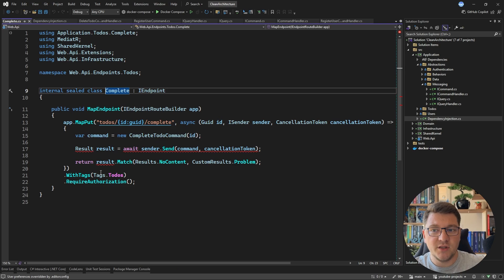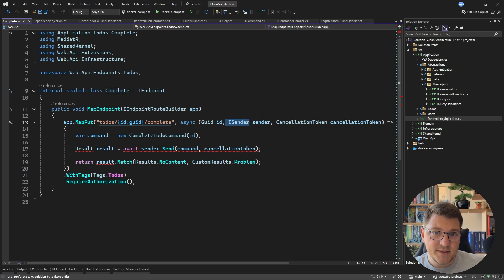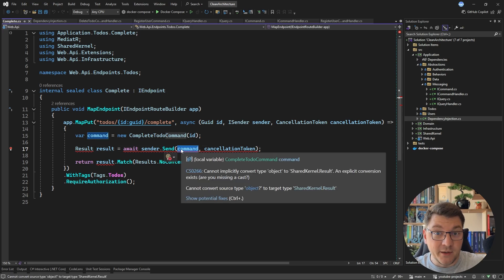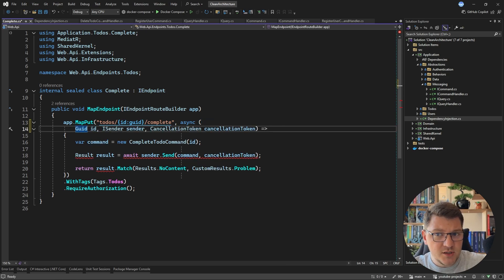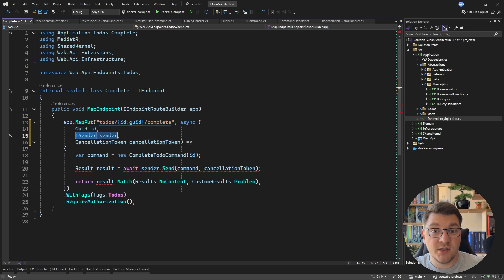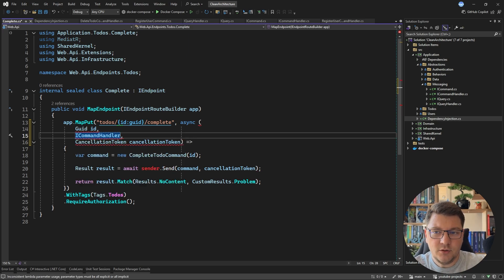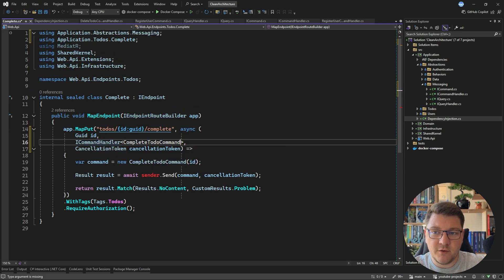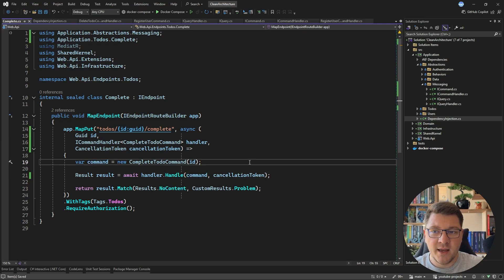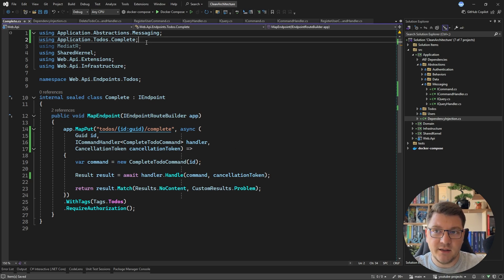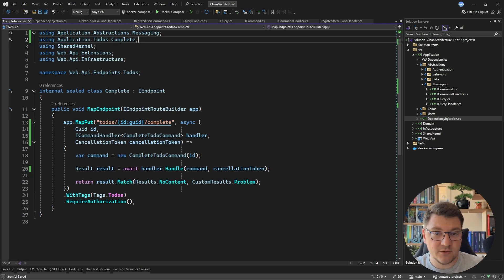Manual service registration is only part of the story. At the endpoint, we run into another problem: previously this used the ISender interface from MediatR, which connected a request object and a handler at runtime. In our implementation we have to do this manually. Instead of injecting ISender, I inject an ICommandHandler for the specific command. Then instead of calling sender.Send, I call handler.Handle, pass in the command object and cancellation token, and get back the same Result. This gets rid of the MediatR dependency in the endpoint.